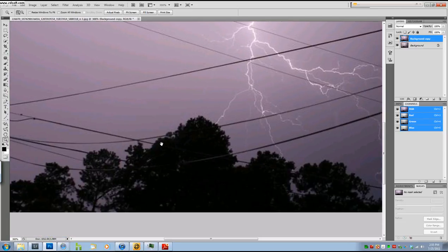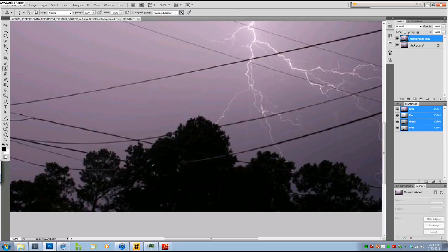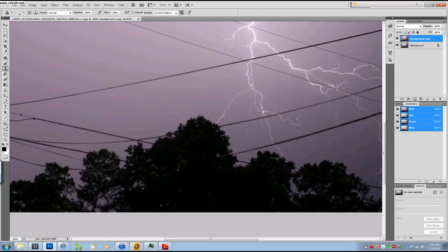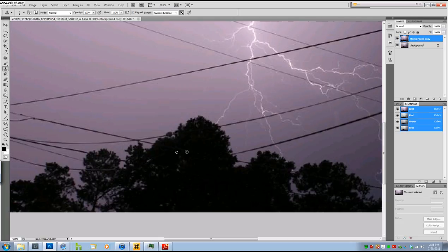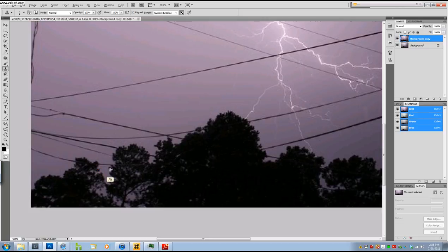Now on the trees down here, it's pretty easy to get rid of that. What you want to do is just take a little bit of the tree and just go straight over the power lines.